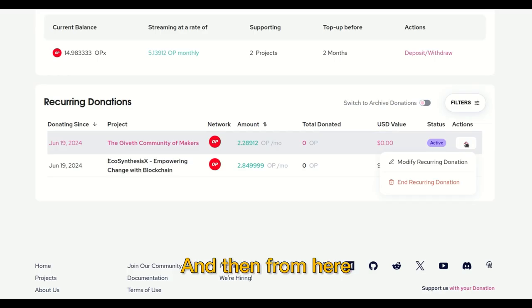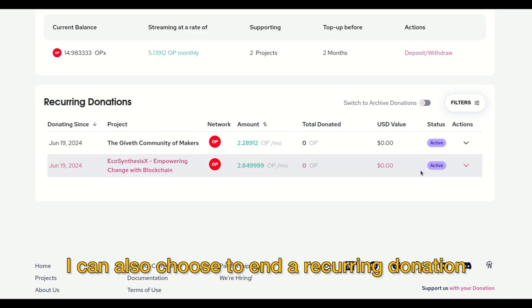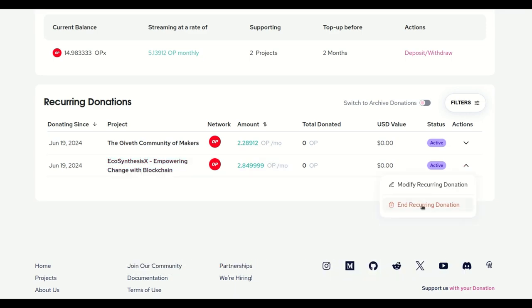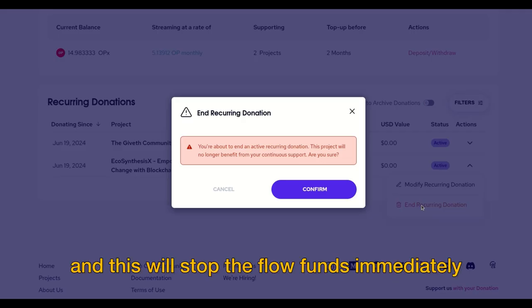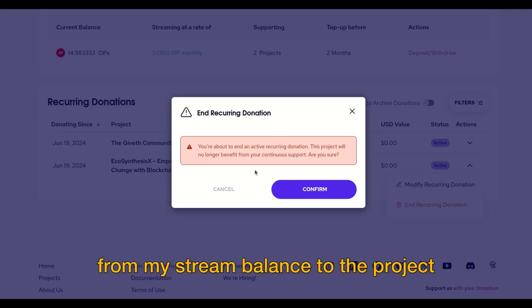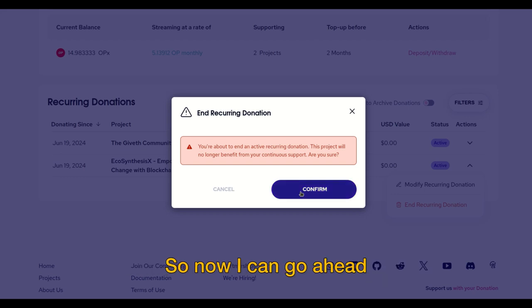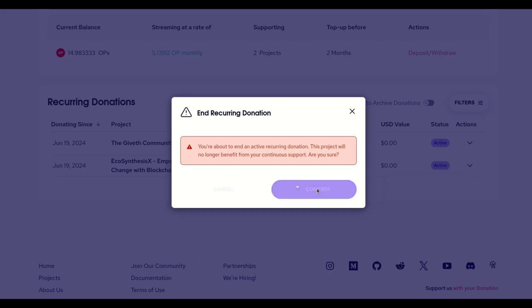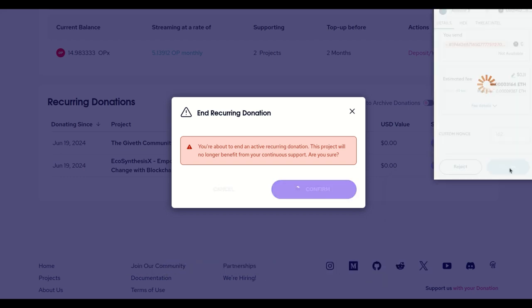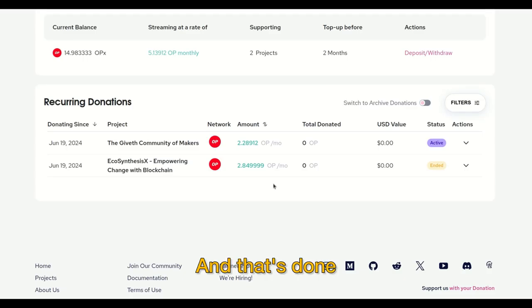From here, I can also choose to end a recurring donation. This will stop the flow of funds immediately from my stream balance to the project. Go ahead and click confirm, and that's done.